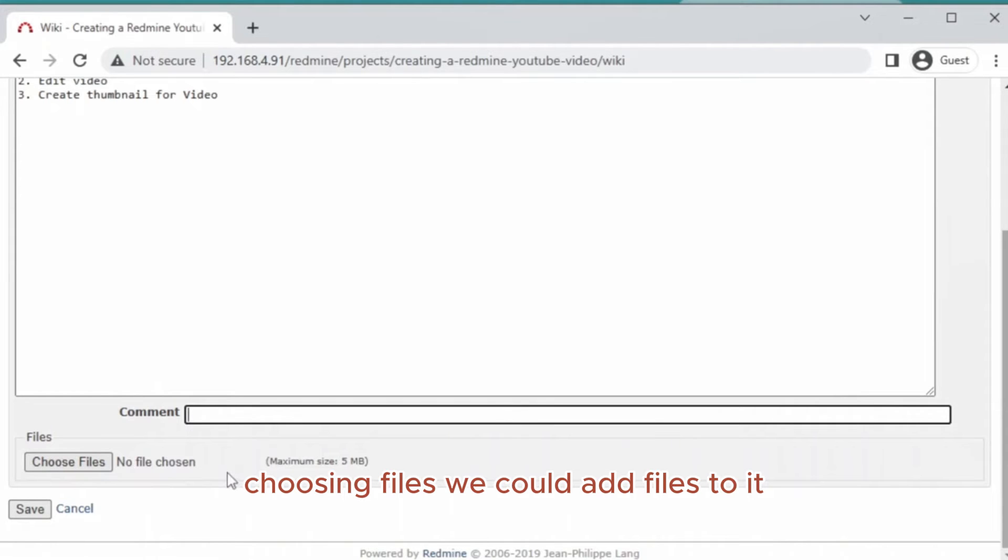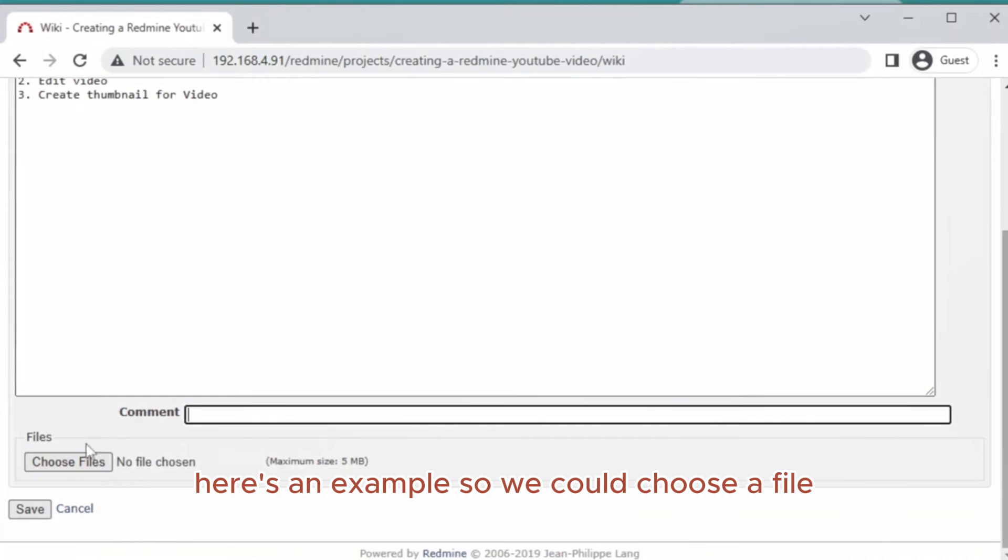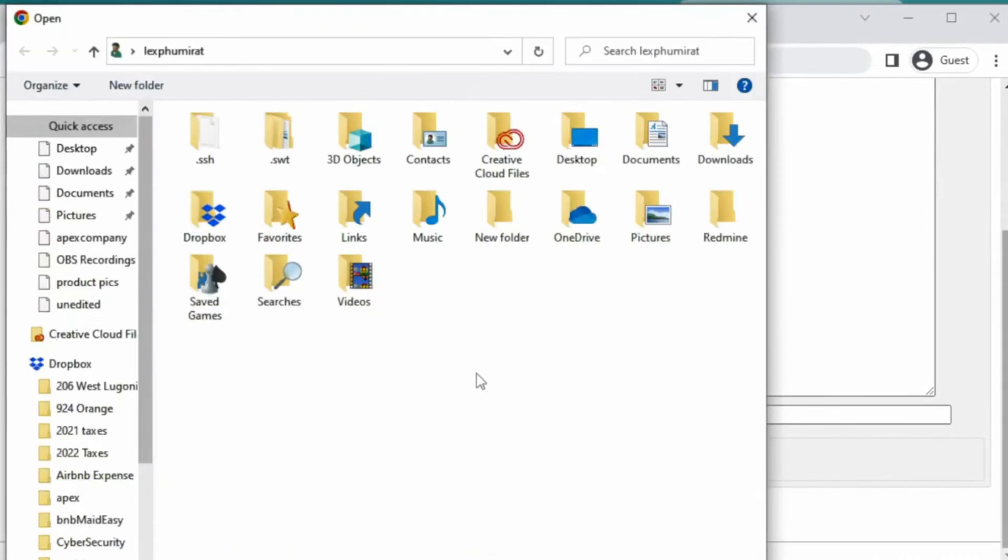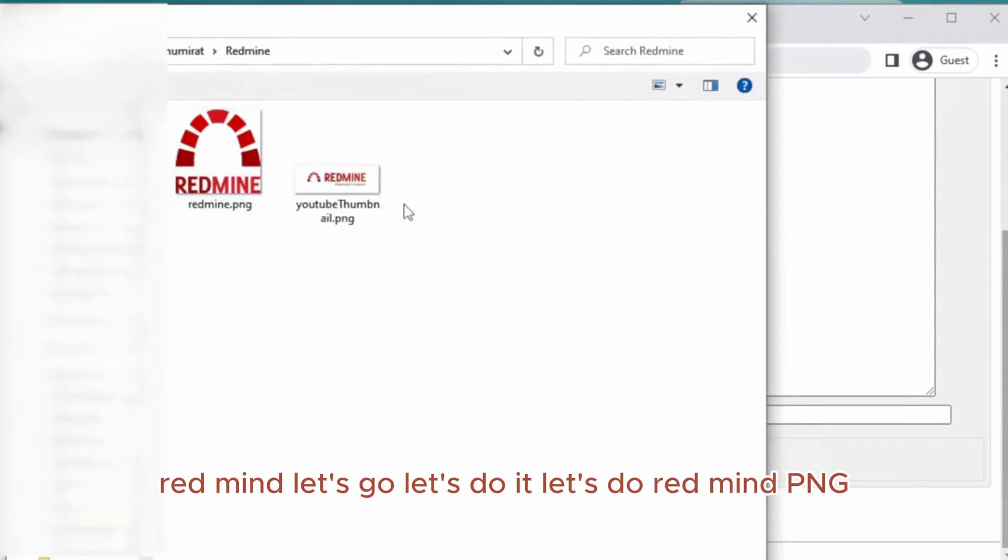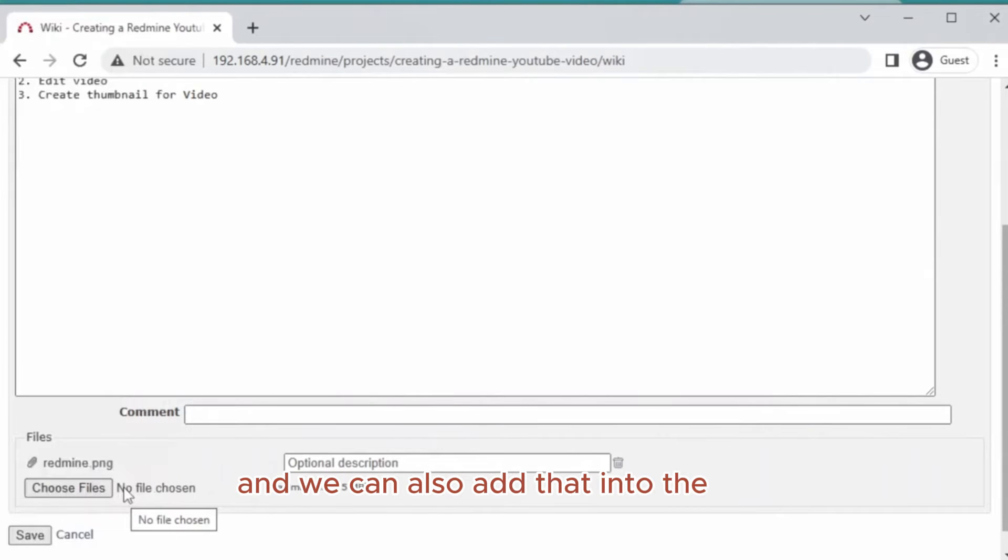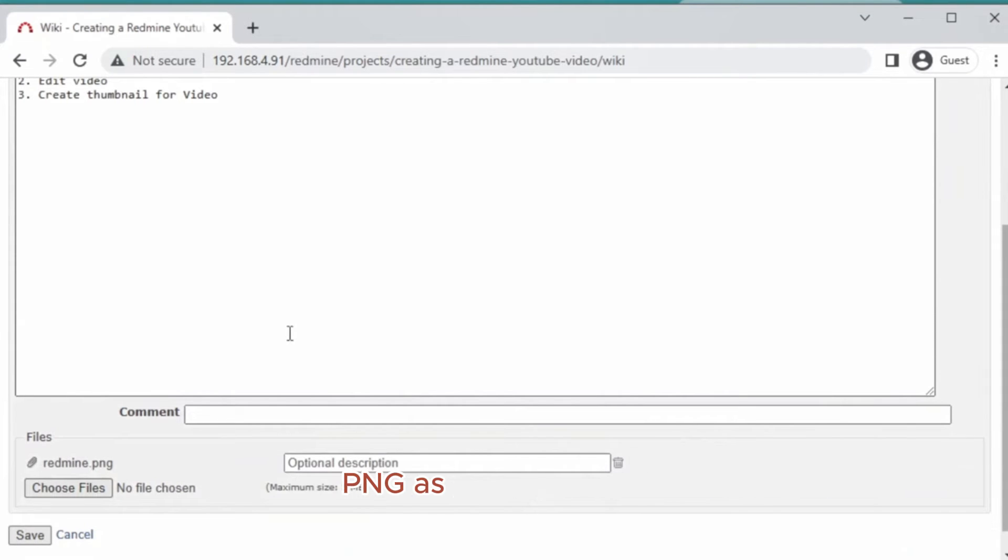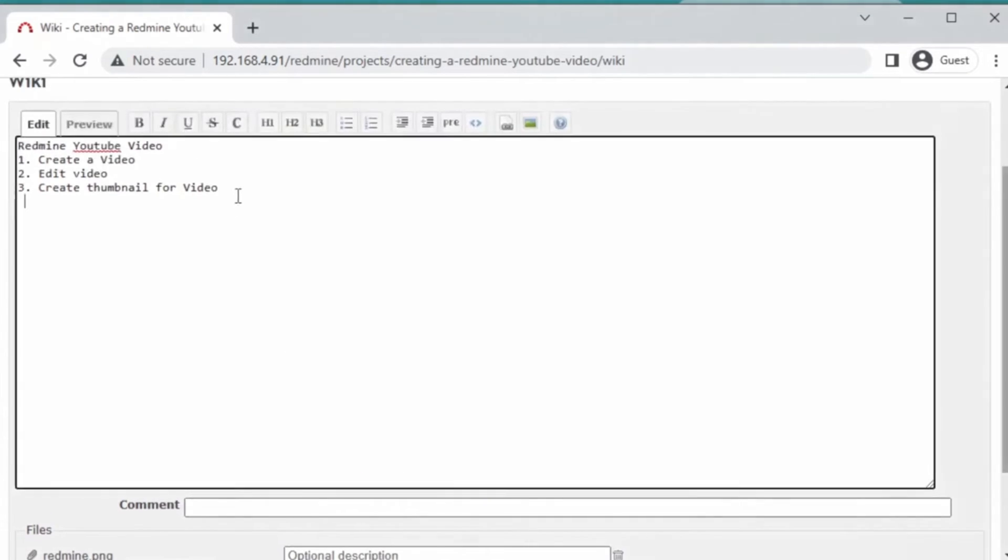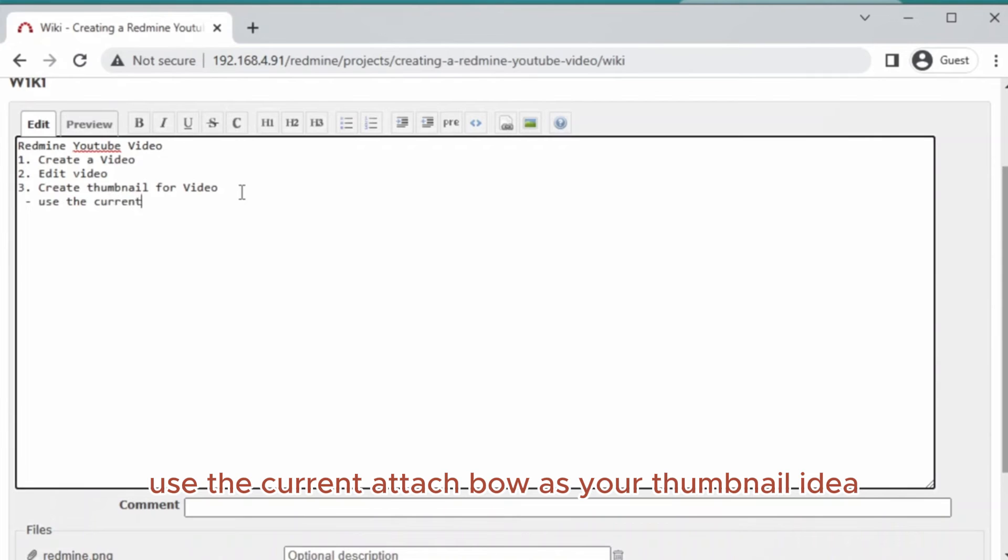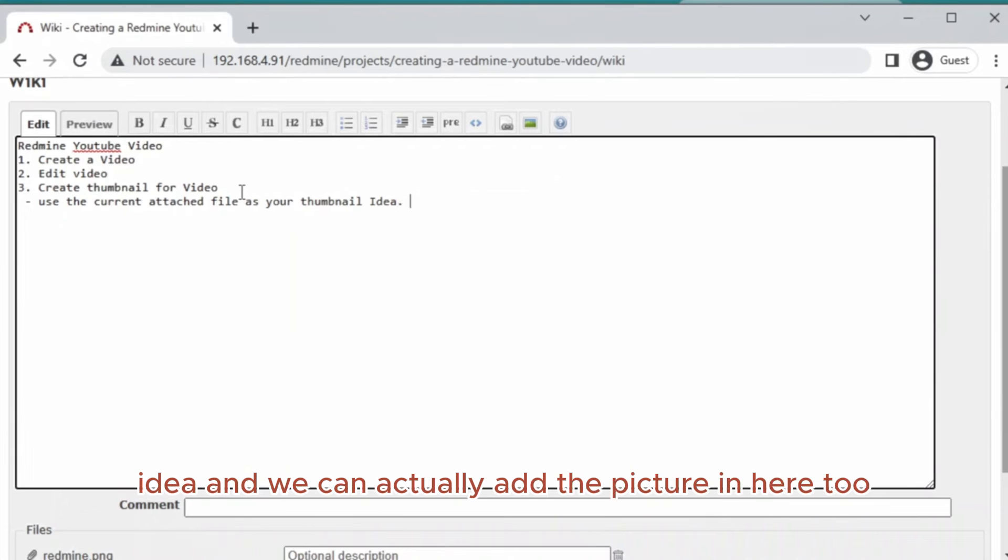Here's a really cool thing we can add: choosing files. We could add files to it. For example, we could choose a file. Let's do redmine.png. That file is uploaded and we could also add that into the wiki. For example, you could say, 'Let's use this redmine.png as your thumbnail idea.'